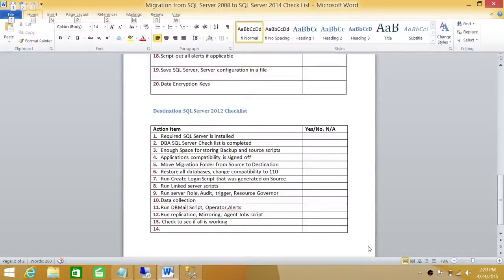All right, we're ready to execute our action items on our destination SQL Server 2012. Right here are the action items.